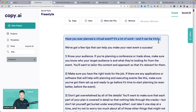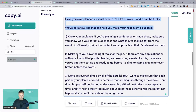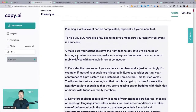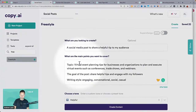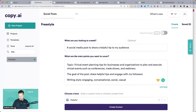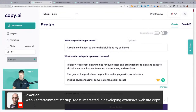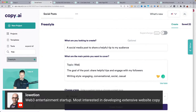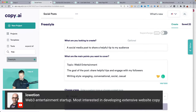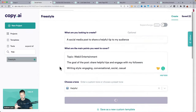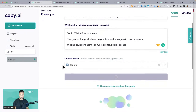I like how it starts with a question — it really dives into the problem. Any topic you put in here it will do a good job, because I gave it enough context. Let's just try the web3 entertainment startup — I wonder what kind of tips you could share. If you want to be an expert on that topic, I'd be curious to see what it comes up with.